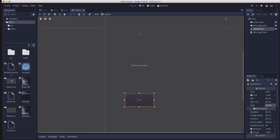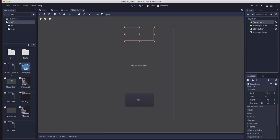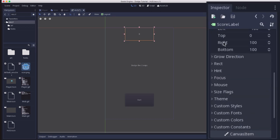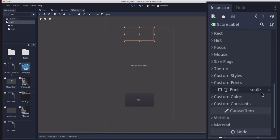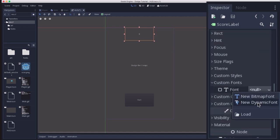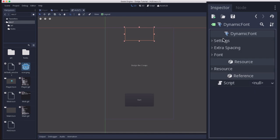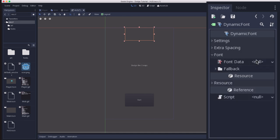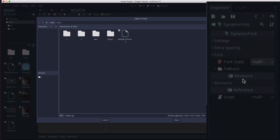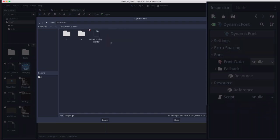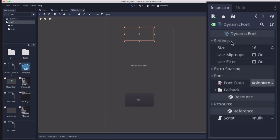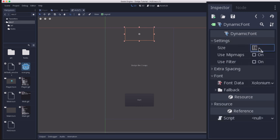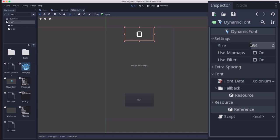Now to fix the font, we want to go and scroll down to where it says custom fonts. And we're going to load a new dynamic font. Click on that. And under font, you can load from the fonts folder our font that we want to use. Open that up. And in the settings, you can set the size. 64. Nice size.